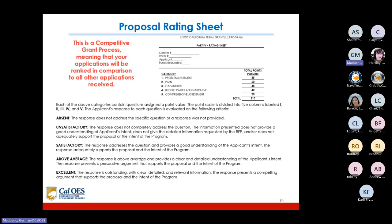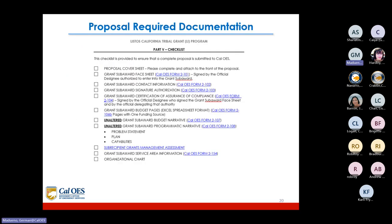It is important that you address the questions in the RFP so you can score high in this competitive process. A checklist is provided to ensure a complete proposal is submitted to CalOES. Most of these forms are provided and will be available on the CalOES webpage.